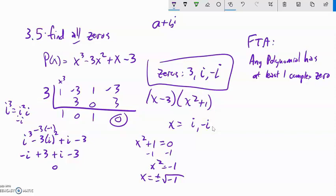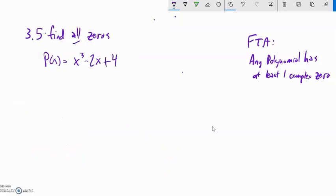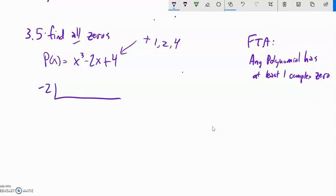Let's take another equation and find all of its zeros. The possibilities for rational zeros are ±1, ±2, or ±4. I'm going to try -2 — I know it works because I made up the problem. Using synthetic division with -2 going into x³ + 0x² + 2x + 4: bring it down, multiply, add, multiply, add, multiply, add.